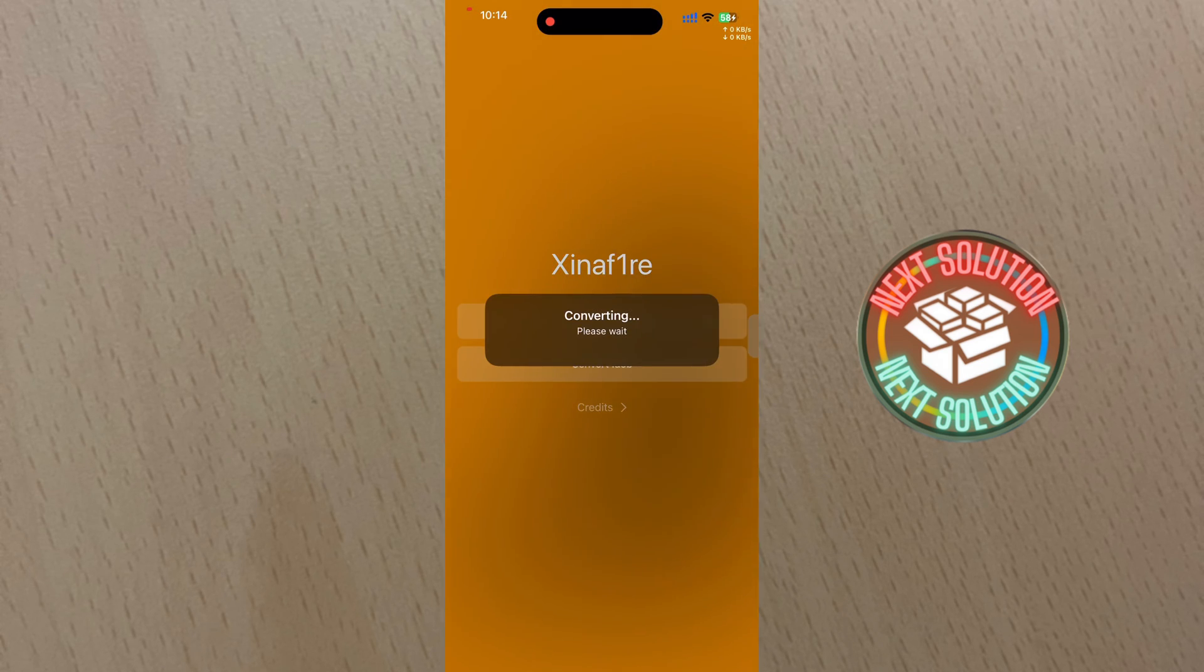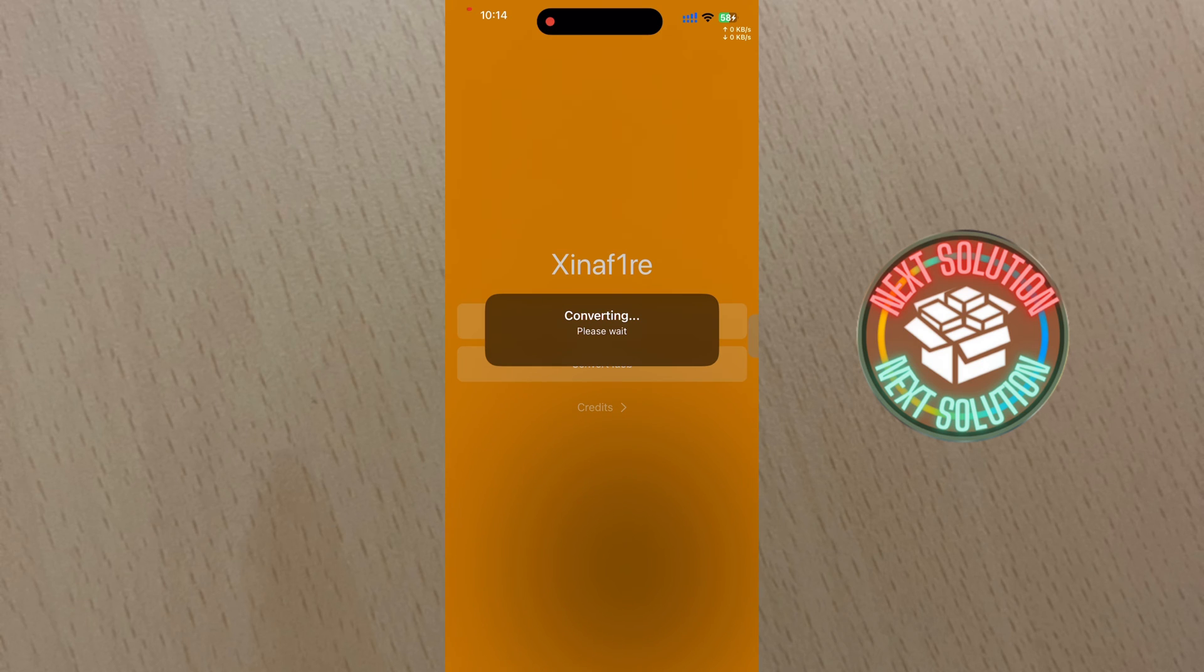Click the Convert Now button and wait for the process to complete. Once done, press OK to be redirected to the location of the converted file.